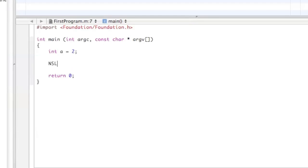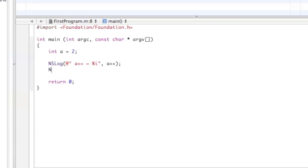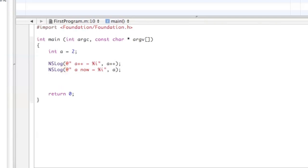Now we're going to set up some NSLogs. In this first one we're going to do a++ equals and then percent i. Then we're going to do a++ and then NSLog 'a now equals a'. And then we're going to set a back to 2.